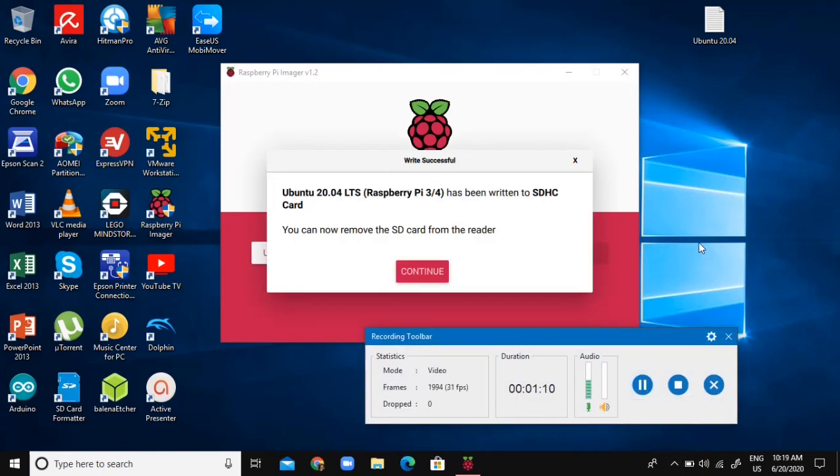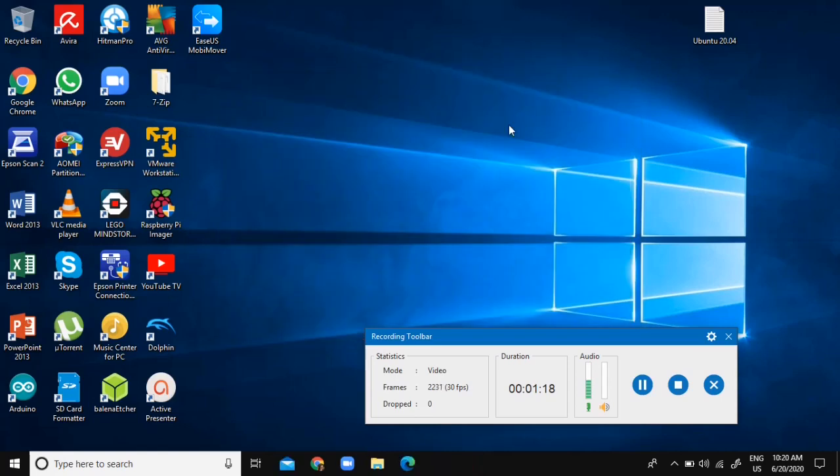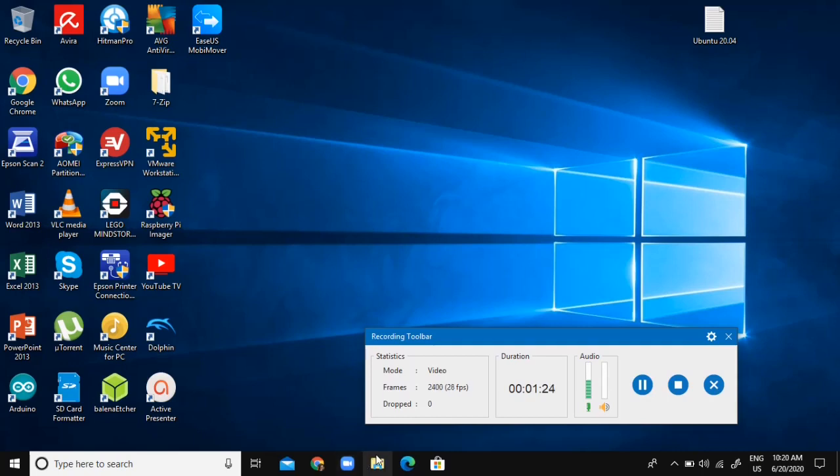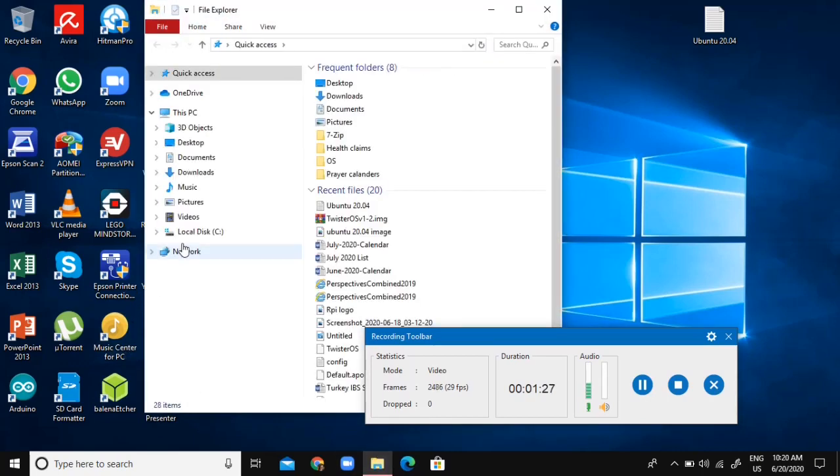Okay, so you see now it says it has been written to the SD card. I'll just say continue and we're done. Like always, I want to overclock so I can get better performance. But remember, you need a fan to do this. Always have a fan if you're going to overclock.